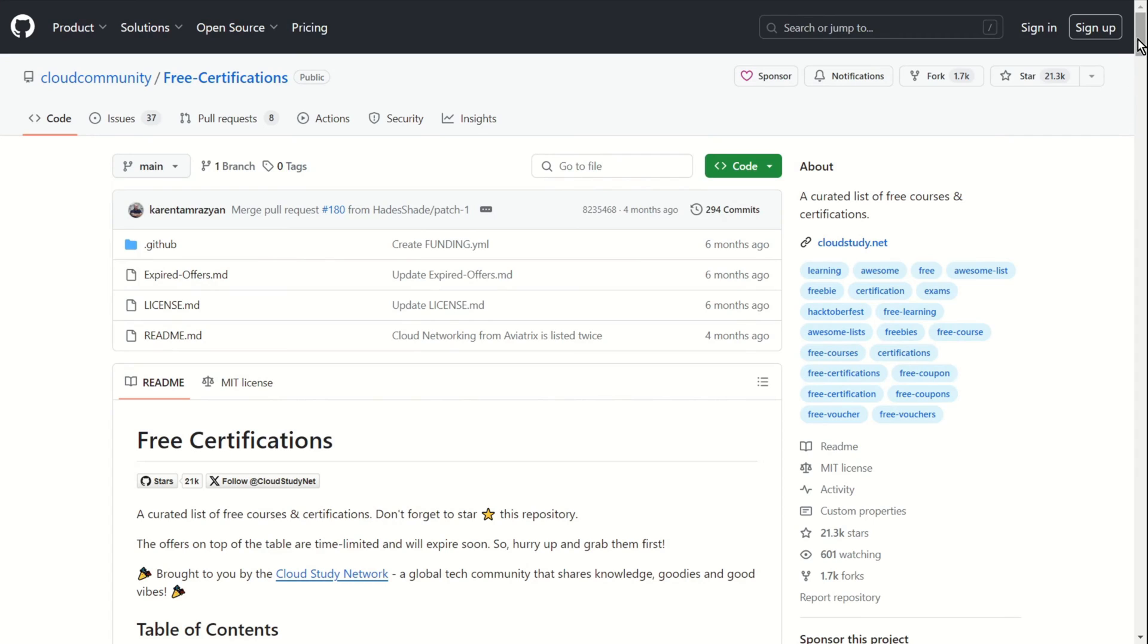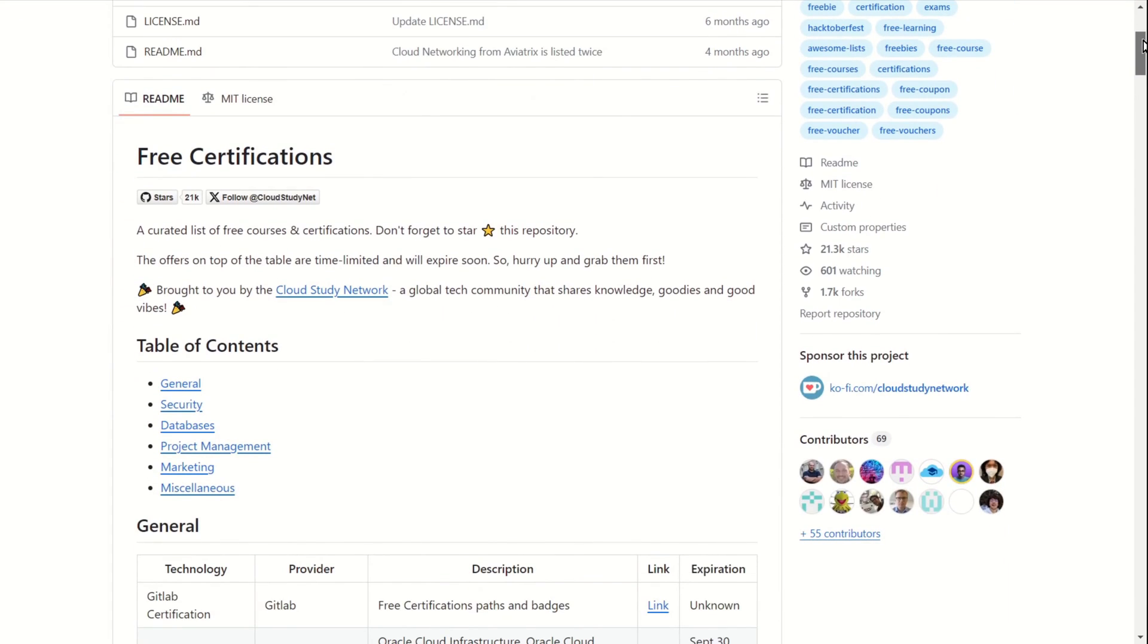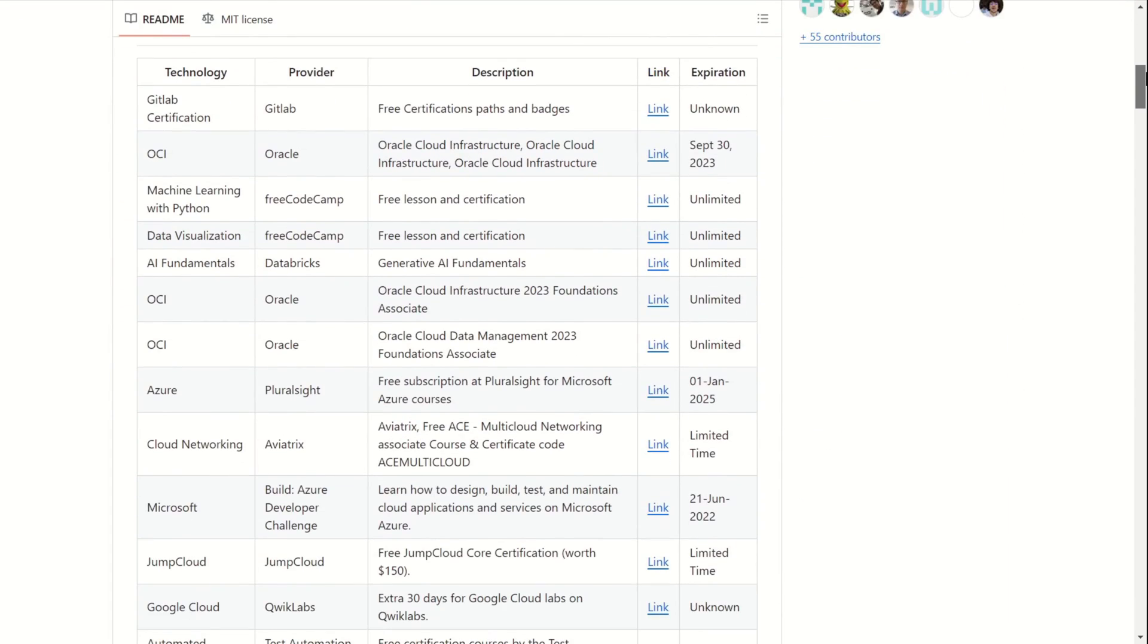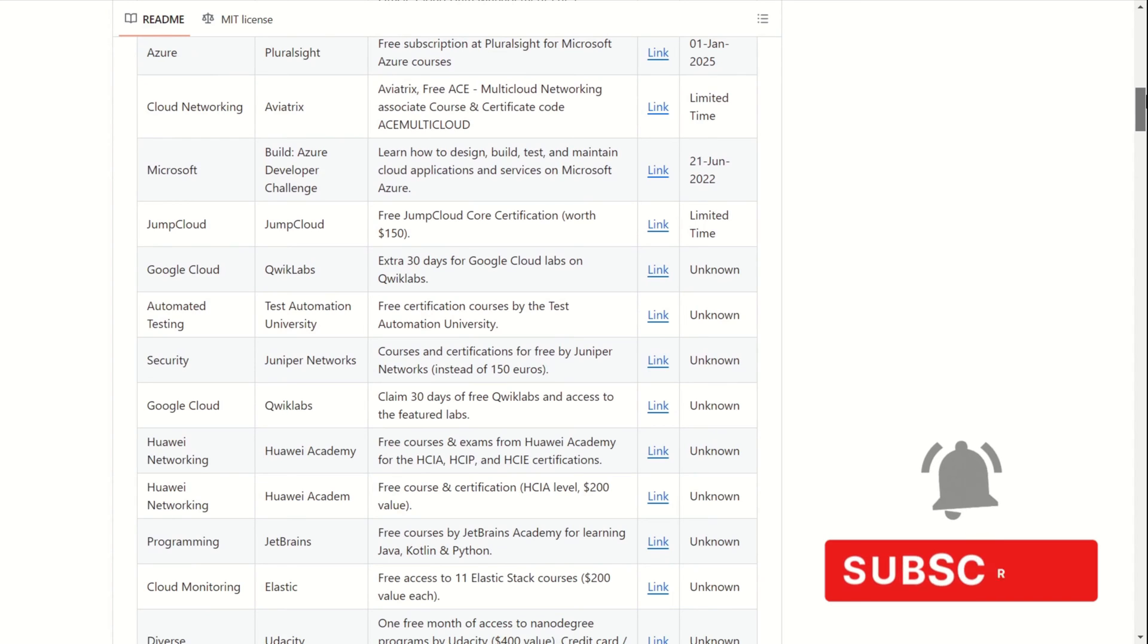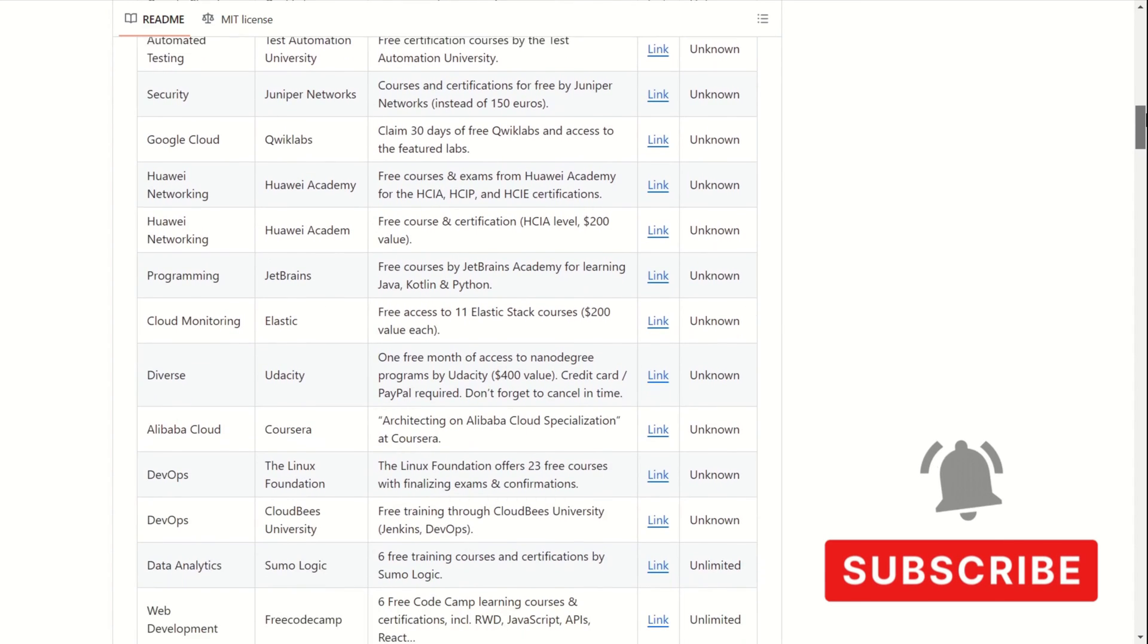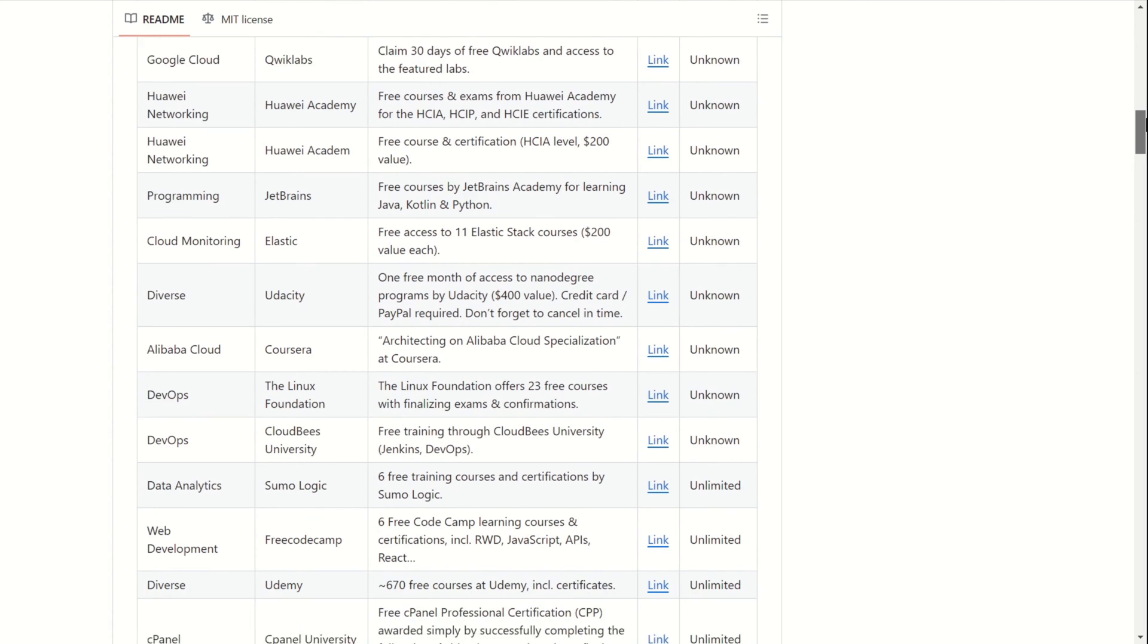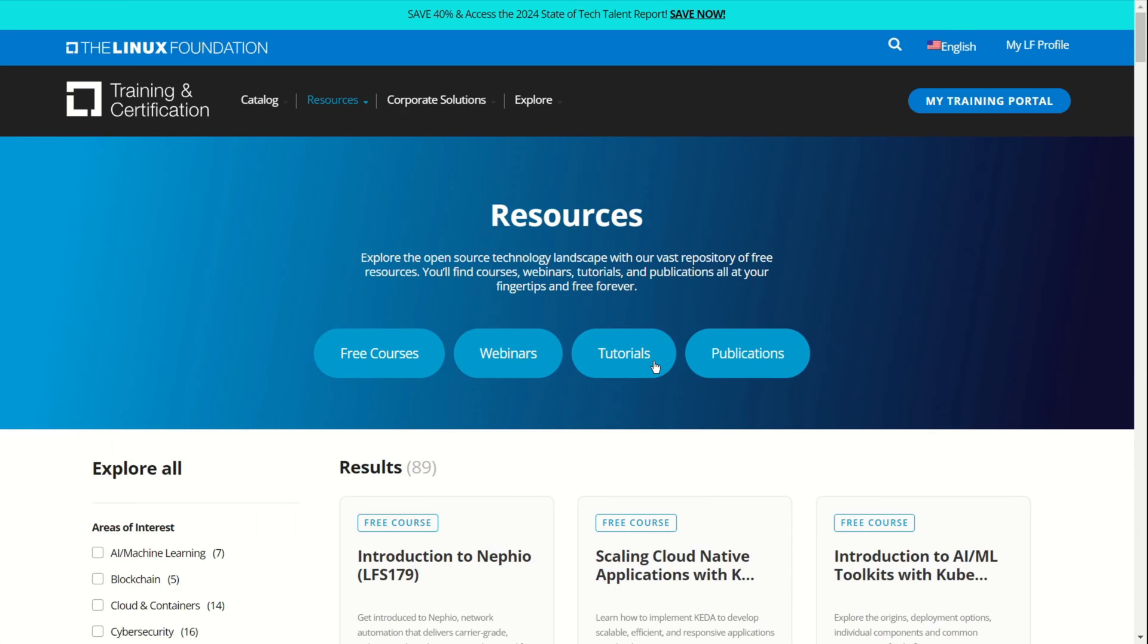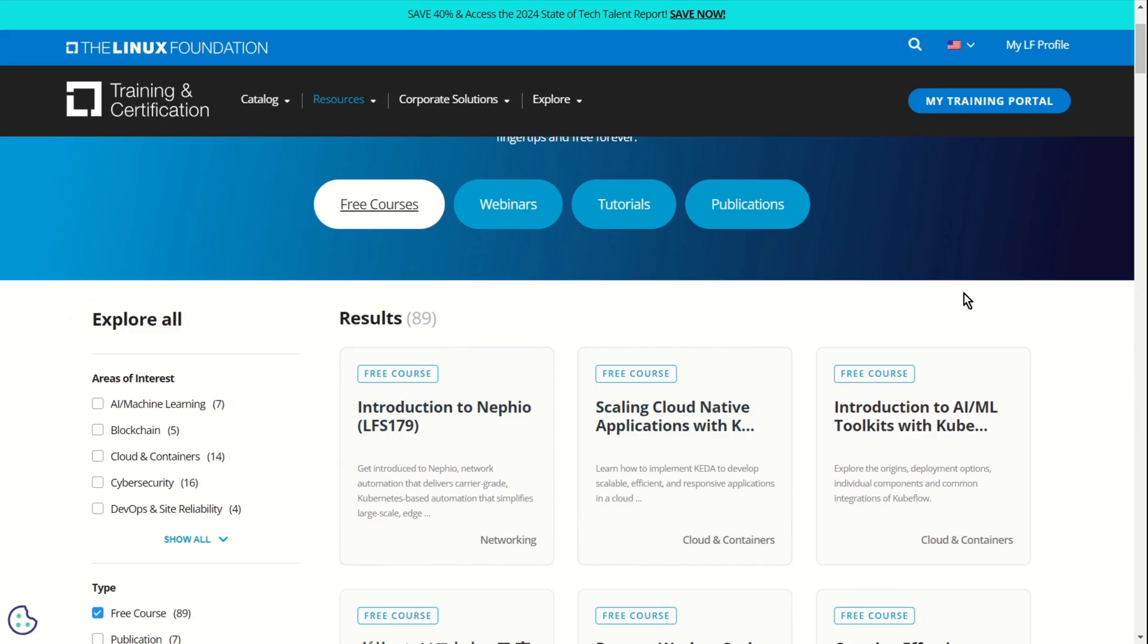Free certifications. That's a comprehensive list of certifications and training courses for various tech topics. Yeah, definitely worth seeing.